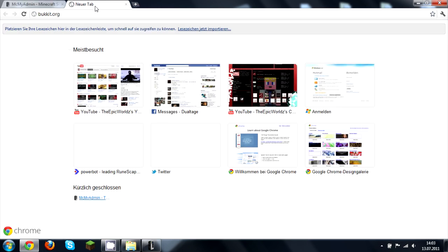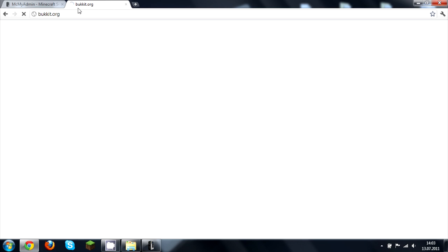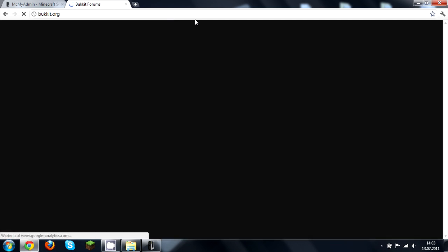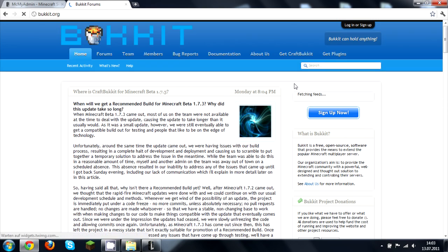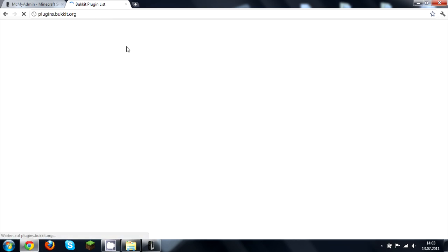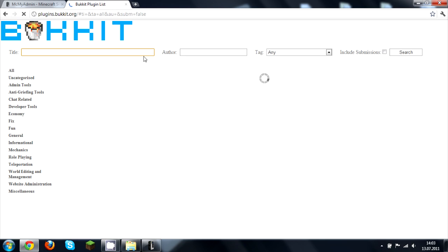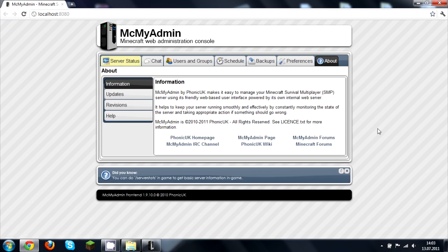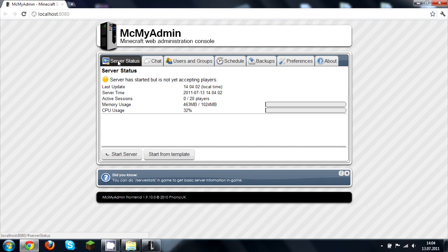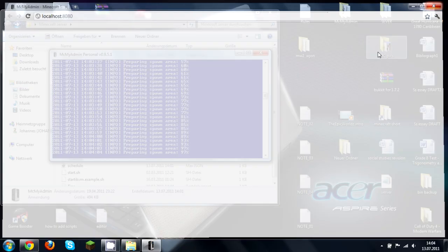You come to the plugins section and press 'Get Plugins' — there are thousands of plugins right there, which is pretty cool. You can also delete world, change password, and so on. Anyway, my server doesn't want to start right now.